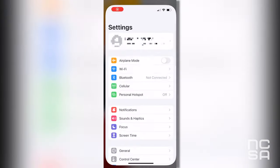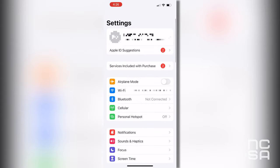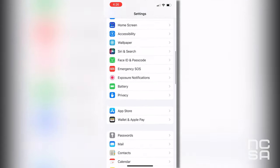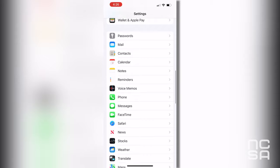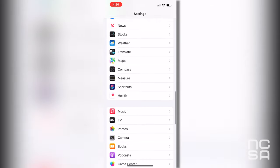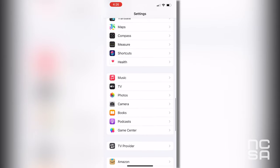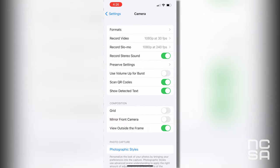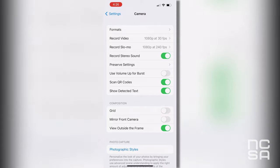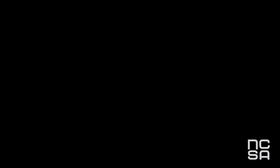Thankfully, the iPhone has a grid lines feature. To turn it on, go to your settings, scroll down, click on camera, and unlock grid. It's as easy as that.